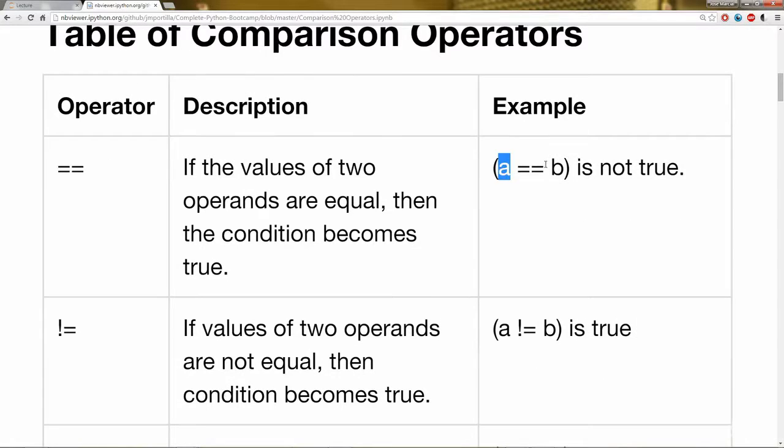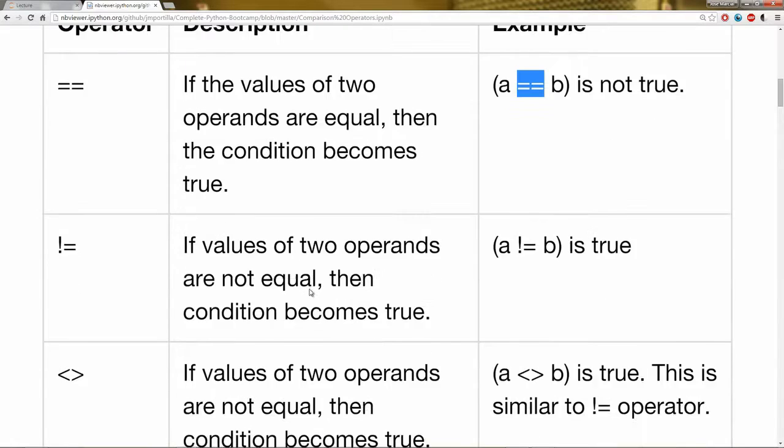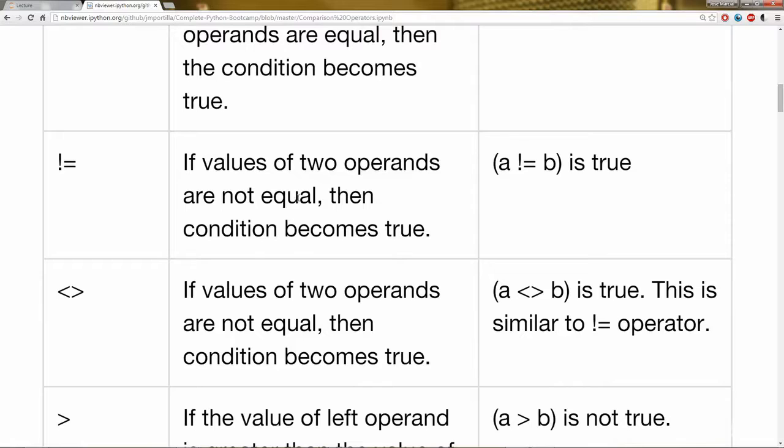So as long as these two objects are the same, then equals equals will output true. If they're not the same, it'll output false.